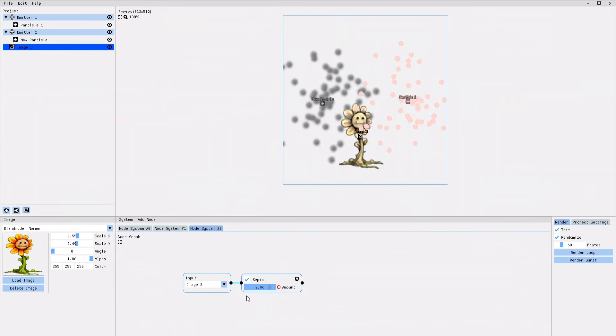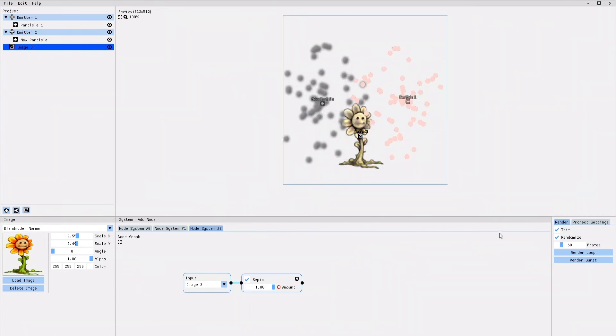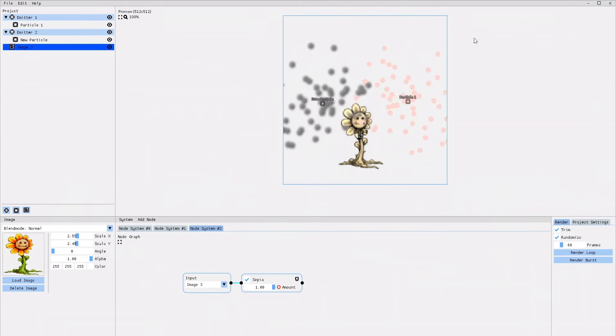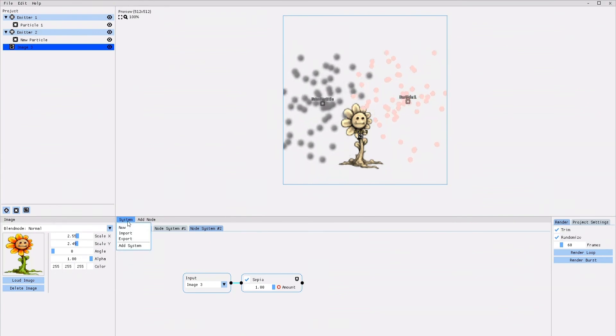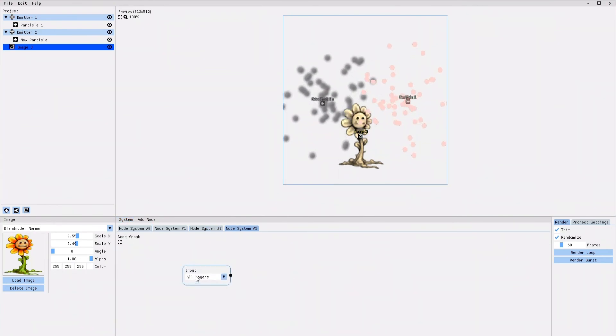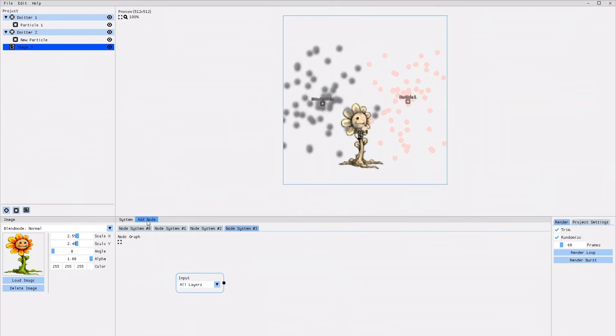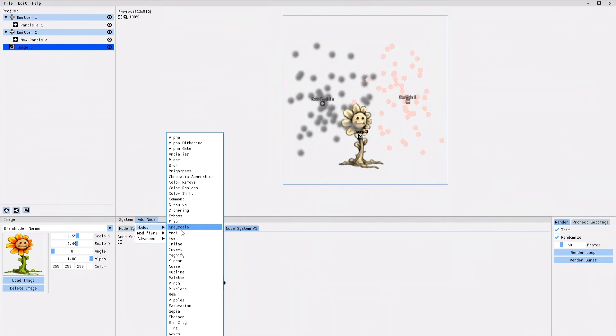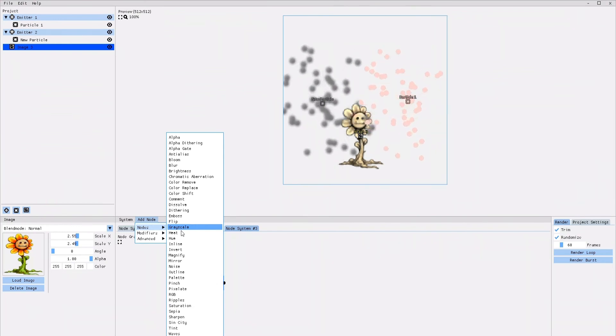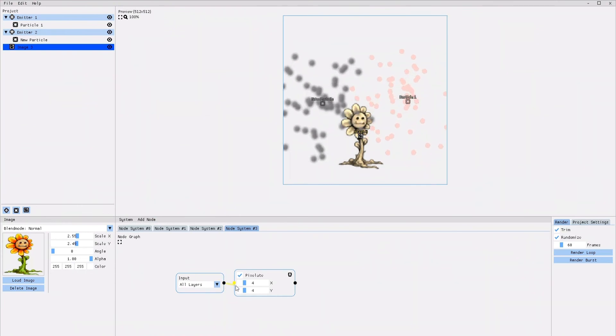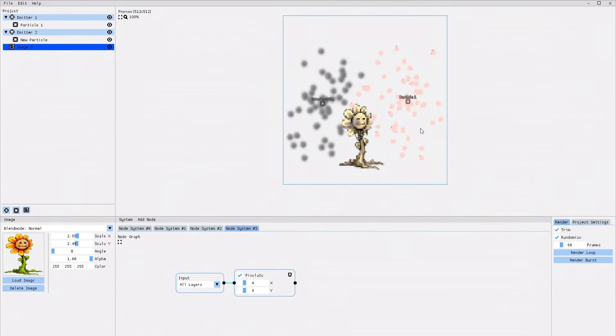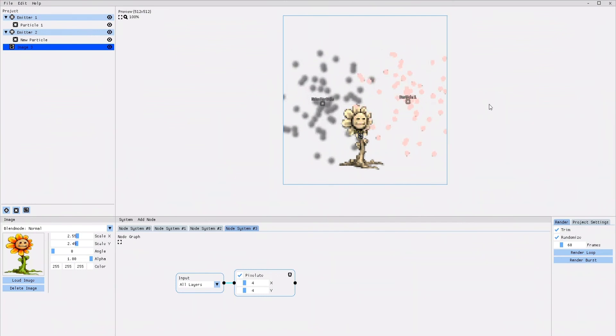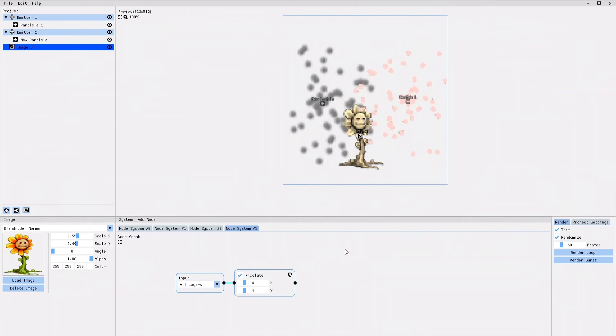If now, after we've added individual effects to the different layers, you would like to add some more effects, but that apply to all of the layers, we would simply go ahead and add one more node system. In the new input node, we leave all layers selected, we add the new effect node, connect it to the input node, and you can see that now the pixelate effect is applied to all of the layers, both the emitters and the image.